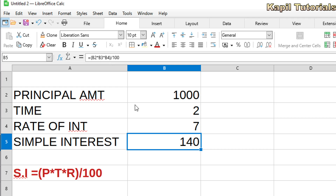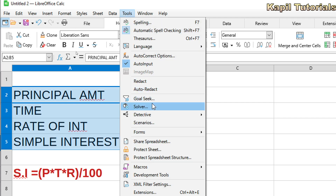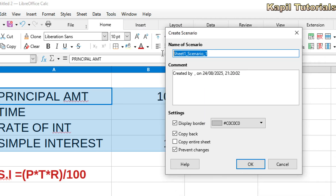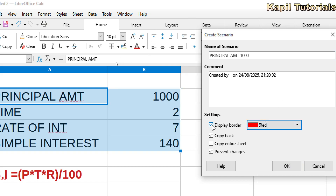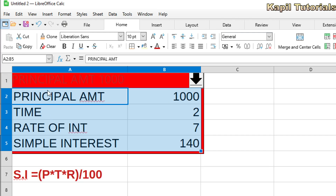Now how to create this as a scenario — I've only done the calculation so far. For that, I'll select these cells, go to Tools, and here you'll find the Scenarios option. Click on it and the Create Scenario dialog box will appear. I'll write 'Principal Amount 1000', select the color red. There's a Copy Back option — I don't want to use it, so I'll uncheck it. I'll explain why afterwards.